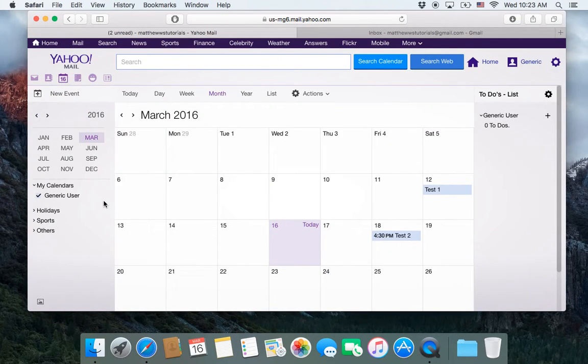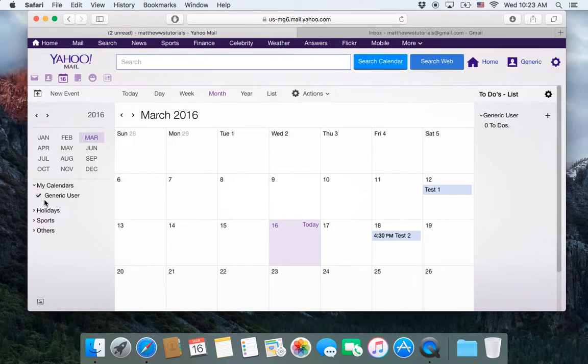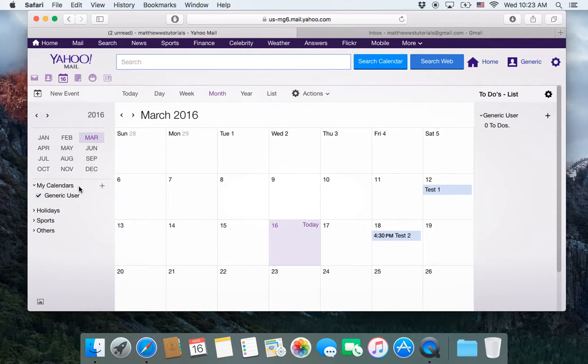From here it will display all of my calendars. For the purpose of this example, I only have one calendar.